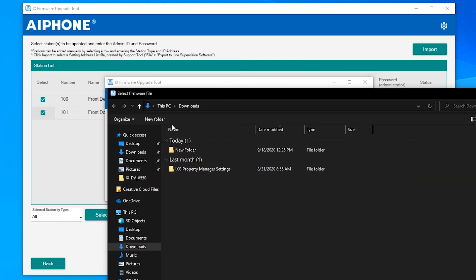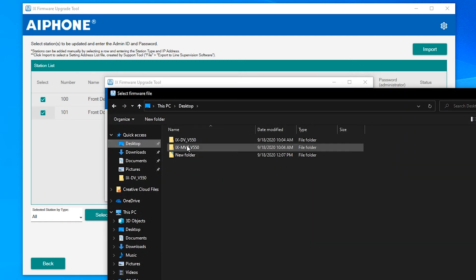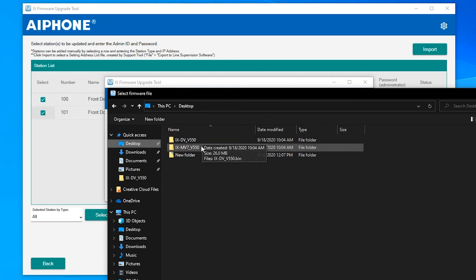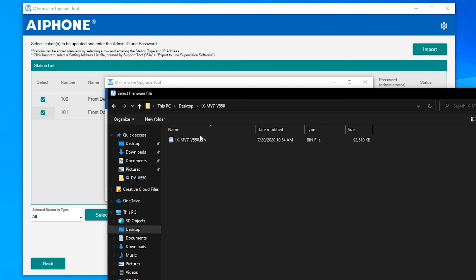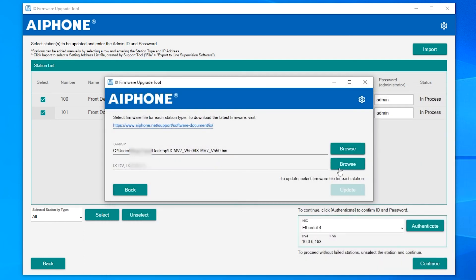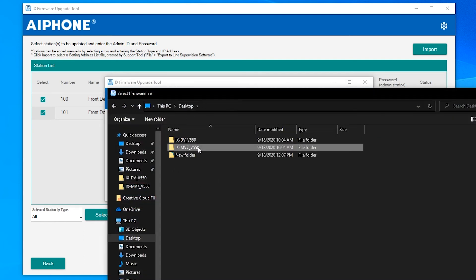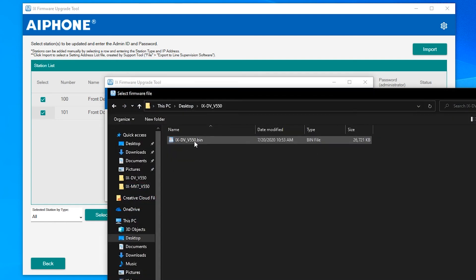Click Browse for each station type listed and locate the firmware version associated with that station type. Use the links in the description of this video to download the firmware if you have not done so already.